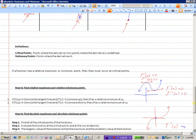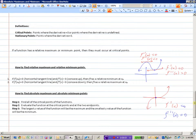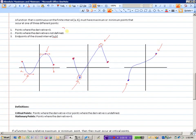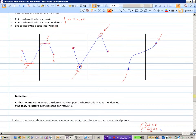A couple of other important definitions: critical points are points where the derivative is equal to zero, or where the derivative is undefined. These first two categories correspond to what we call critical points. Places where the derivative is specifically equal to zero are called stationary points. In a broader sense, both stationary points and places where the derivative is undefined are critical points.